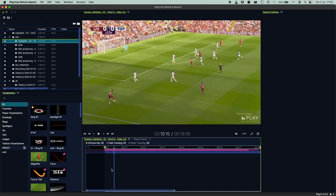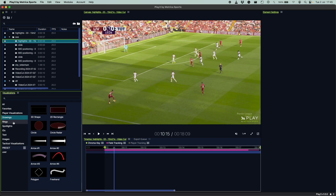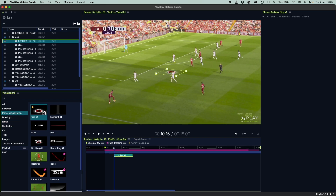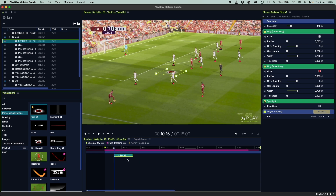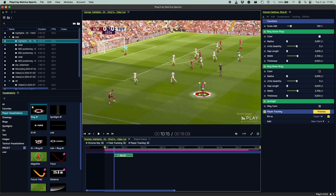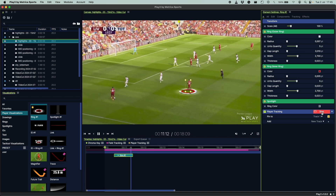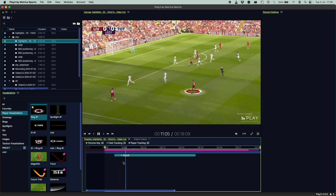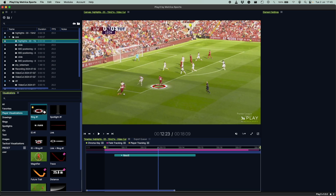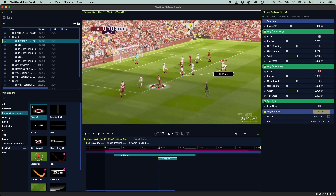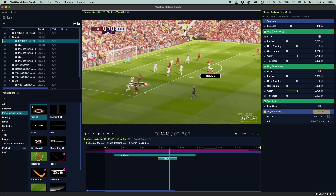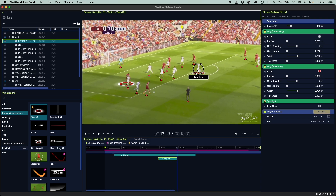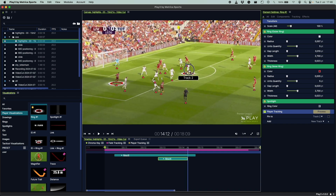Let's start adding visuals to our clip. In the visualizations panel, you'll find all available visuals separated by folders. Choose ring number one, click the plus button, and the annotation will be added to your timeline and appear in the video canvas. Now choose the player or players you want to highlight, and in the elements panel click 'process player tracking.' This pins the visual to the player for as long as you want. When you're happy, press stop. You can also track the player manually by matching the player position with the tracking box, moving frame by frame by scrolling the mouse wheel.